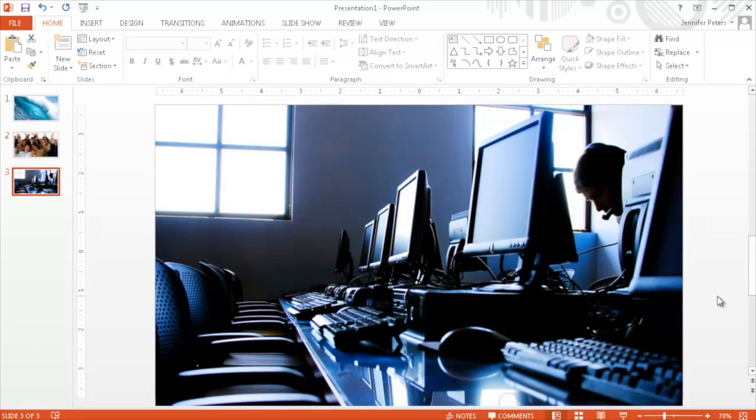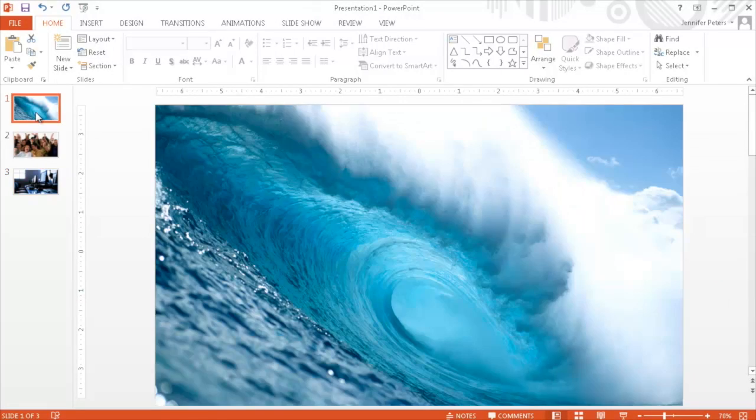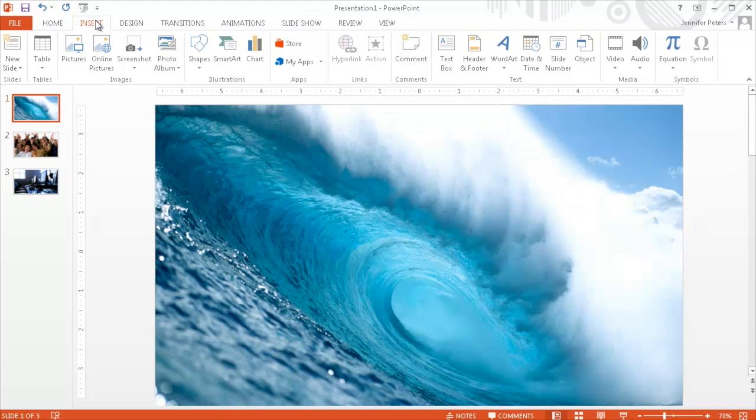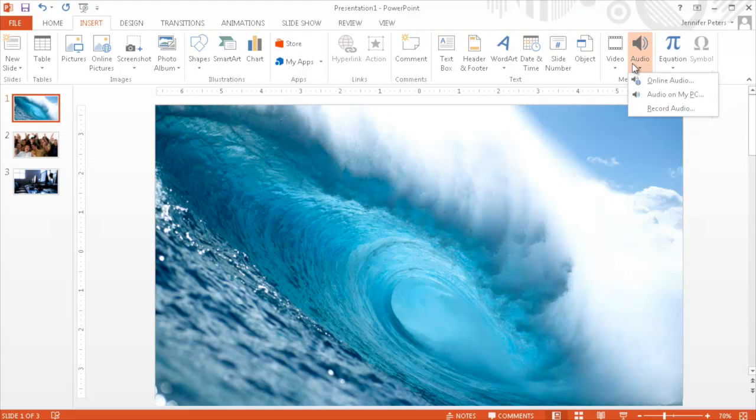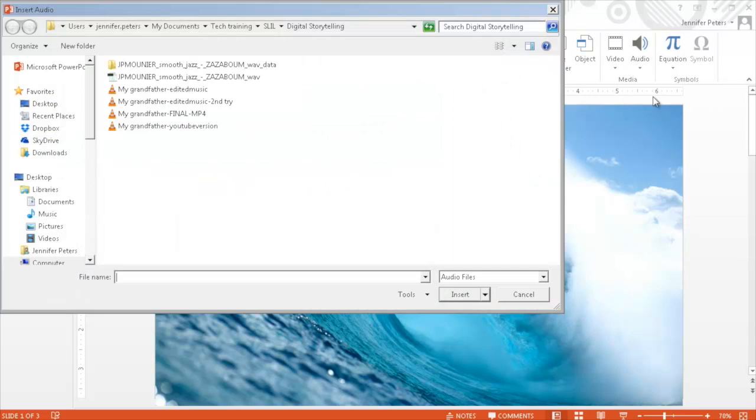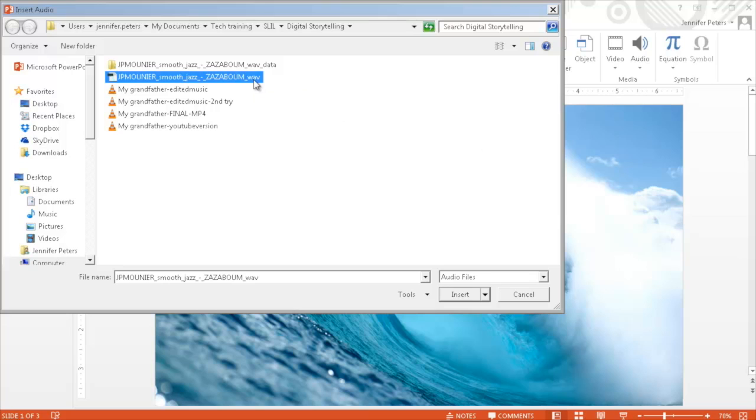Now you can add some background music. On your first slide click on the insert menu. Select audio and then audio on my PC. Browse to find the music file. Click insert and then play in background.